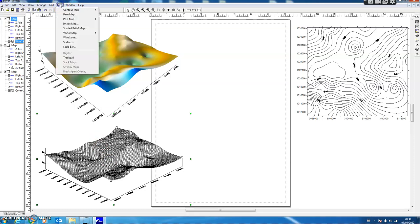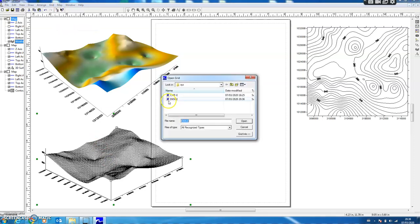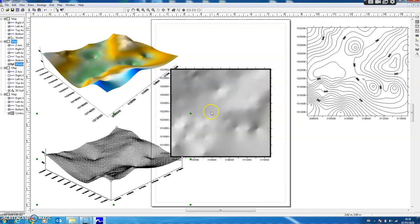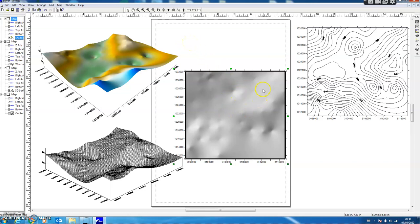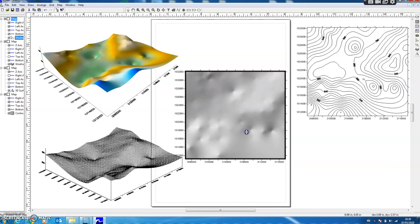I use a third option which is the Shaded Relief, and then select the same data. Here you can see I have generated a shaded relief map of the topography. It is based on the concept that if we have a sun at this angle, these parts are brighter and these parts have shadows there. So it gives us a three-dimensional shadowing effect.